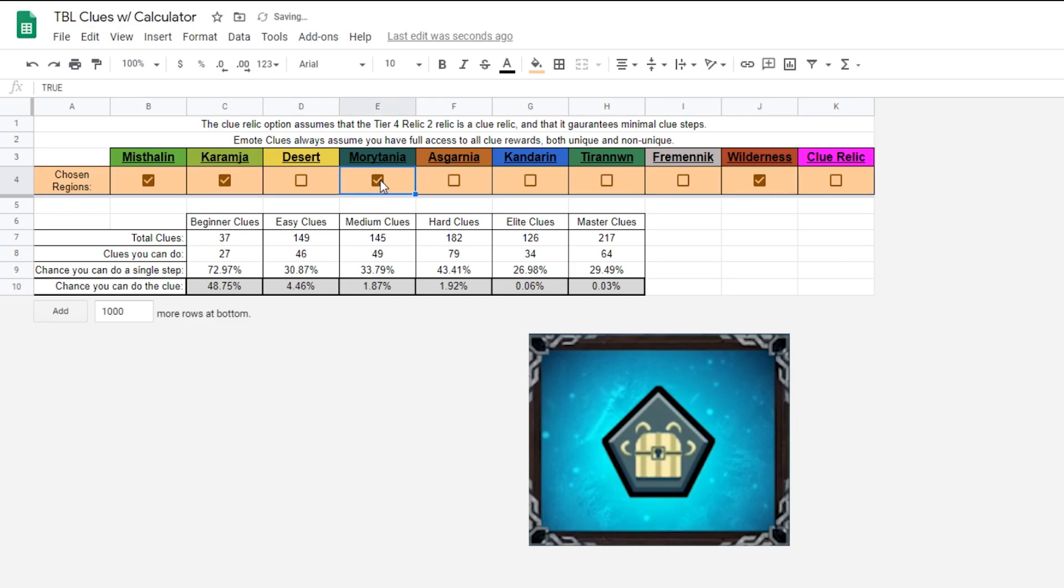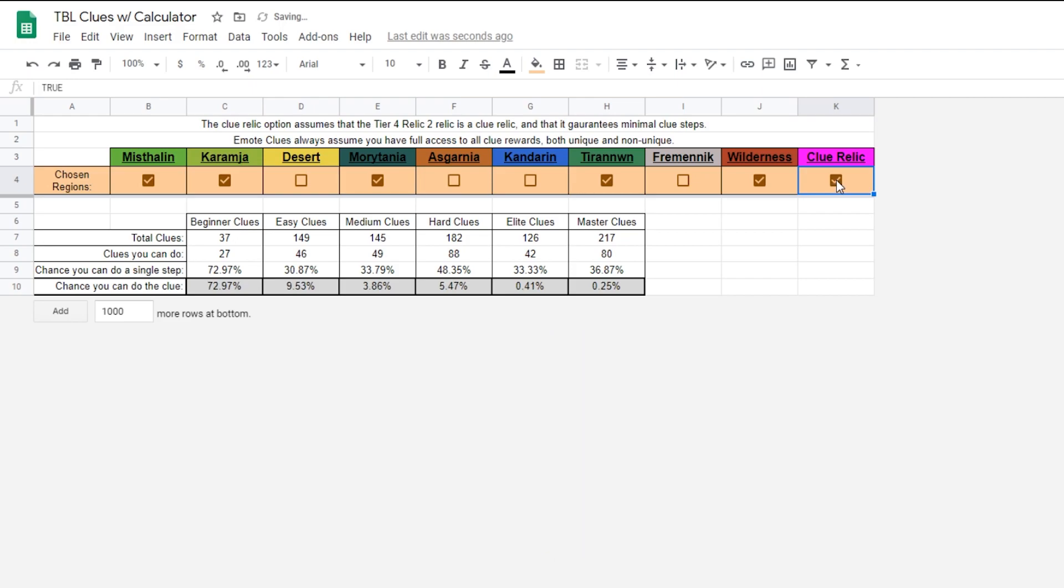As a little bonus for you, I've found that currently, the highest percent chance to complete a clue, on average, for all tiers, is Asgarnia, Kandarin, and Desert Regions.